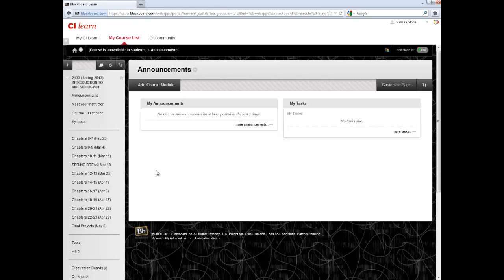Once students have completed the assigned test or quiz, their score will automatically submit and save in the Grade Center per the settings we created when we built the test.